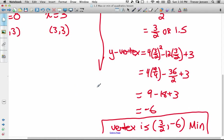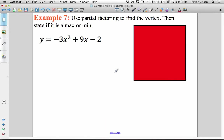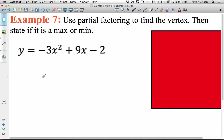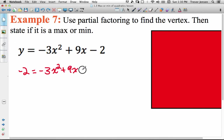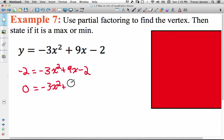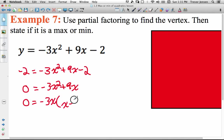Let's do one more example, a bit quicker, just the steps, without the graph. To find the vertex using partial factoring, set the quadratic equal to the y-intercept, so negative 2 equals negative 3x squared plus 9x minus 2. Move the negative 2 over: 0 equals negative 3x squared plus 9x. Factor the right side — take out negative 3x to get negative 3x times x minus 3.